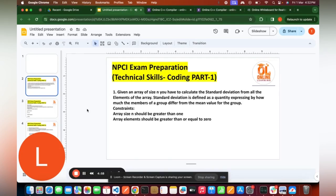Hello everyone, welcome back to our YouTube channel. NPCI has sent the assessment mail for the coding exam, and this is the first time NPCI is conducting the coding exam, so we will discuss a few preparation questions related to the NPCI exam.